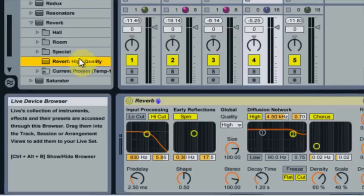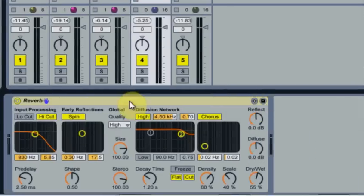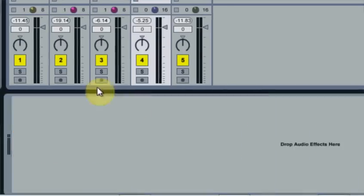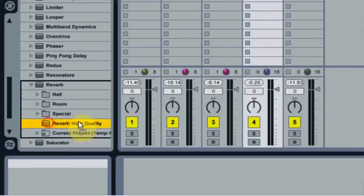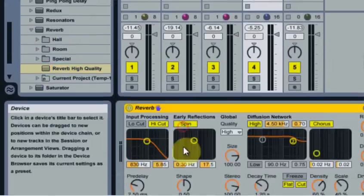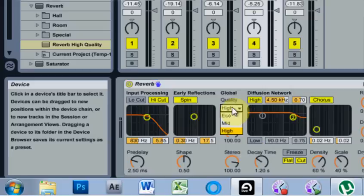And now that that's saved, you can delete that. And now I can always just come into reverb and come down here and drop it in, and boom, I won't have to do that anymore.